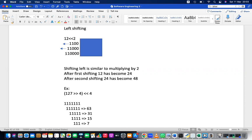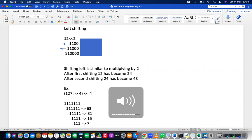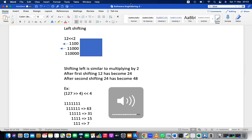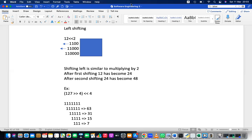Now, what happens if you left-shift 127 by 4 positions and separately right-shift 127 by 4 positions? Are the answers the same or different? Think about it.